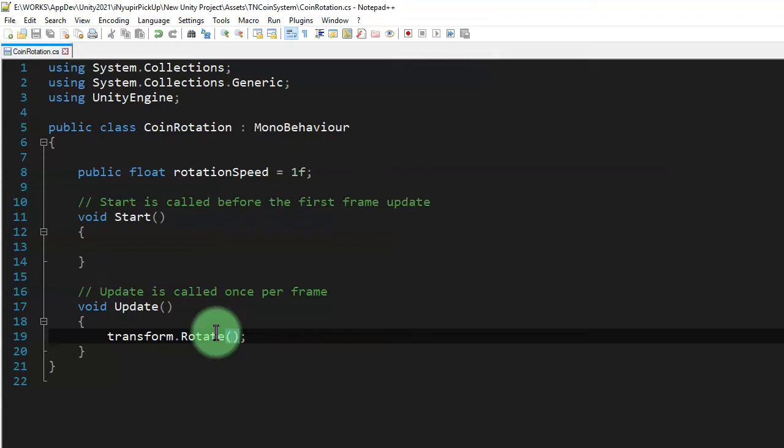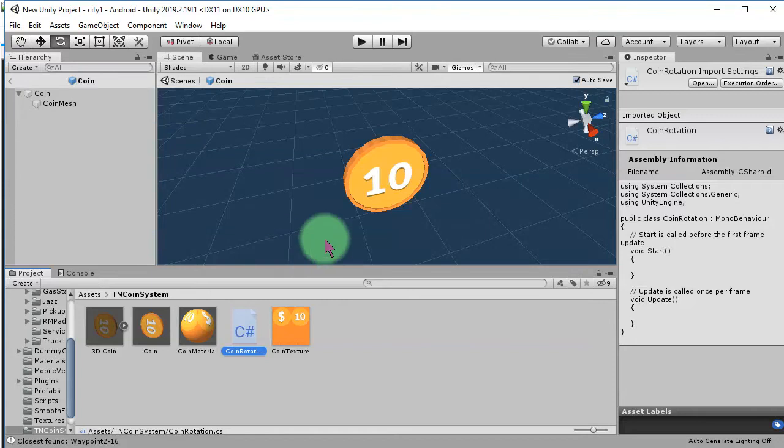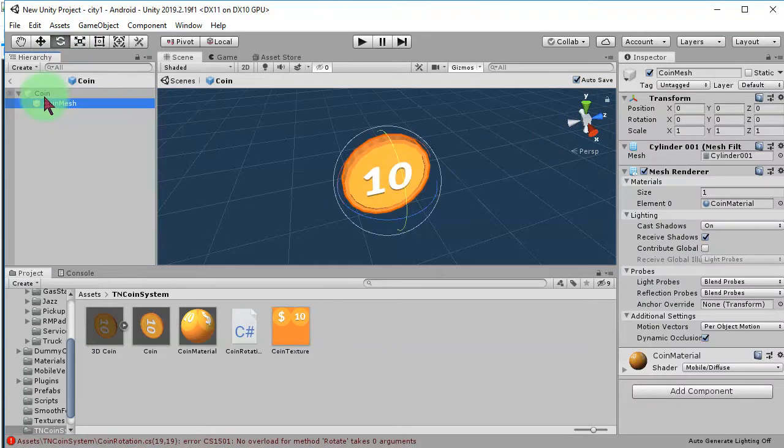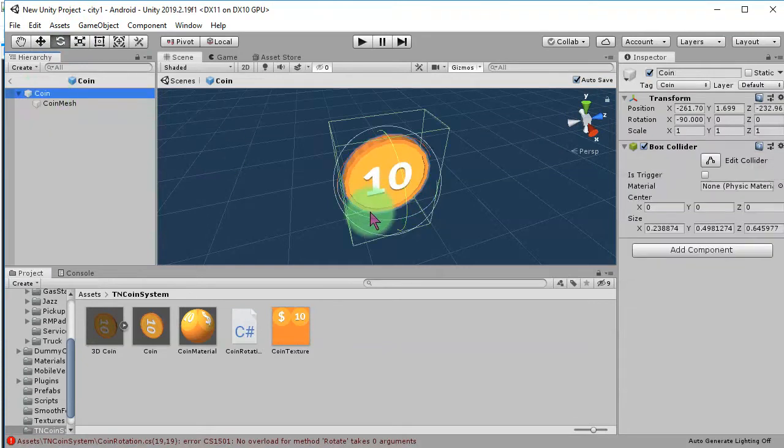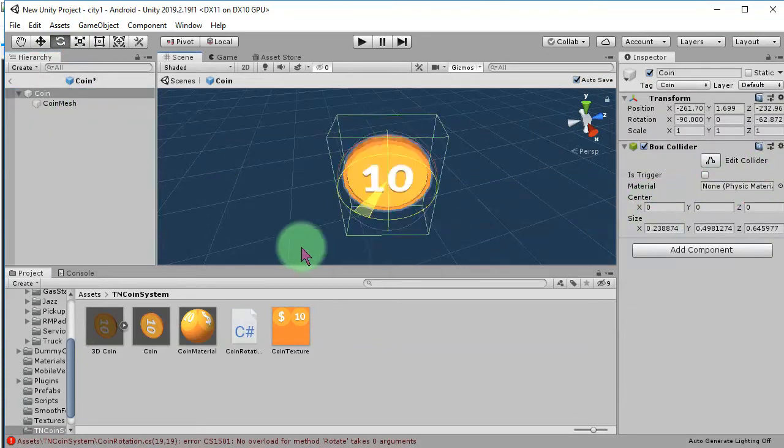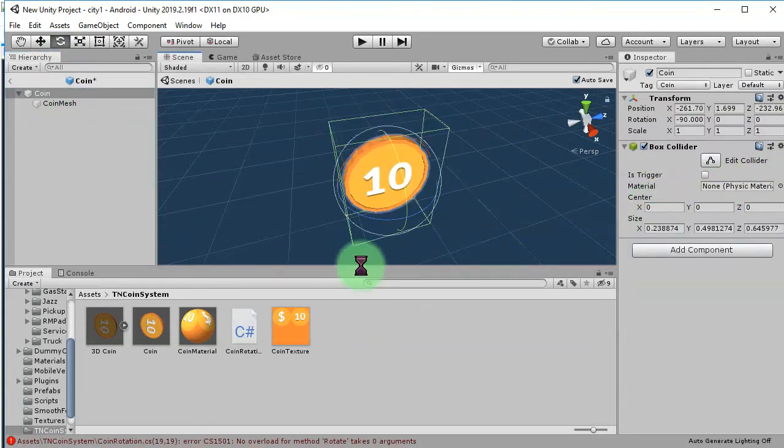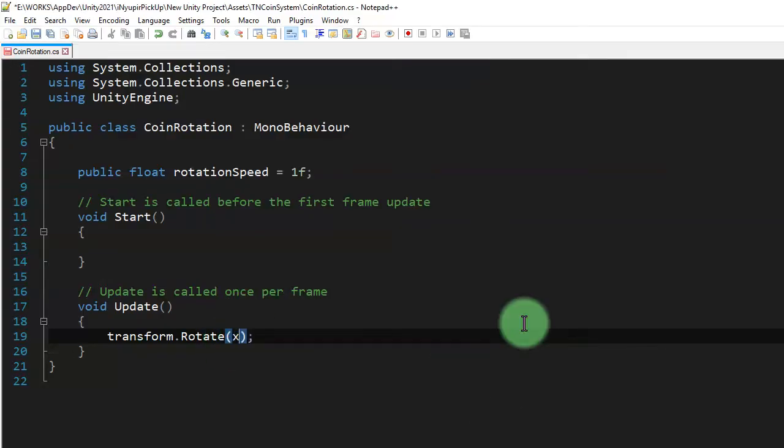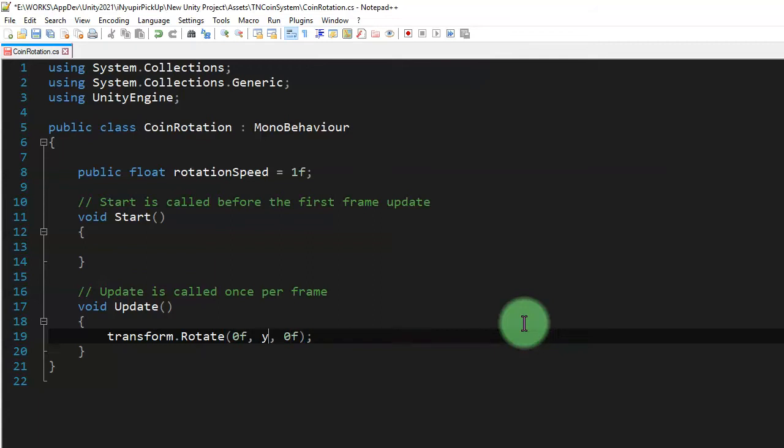We are going to rotate it on y-axis. So, rotation should be this way. Like this. Here, for x, y, and z. So, for x, well, I'm going to use 0. And this one, 0. And for this y, I will use rotation speed.